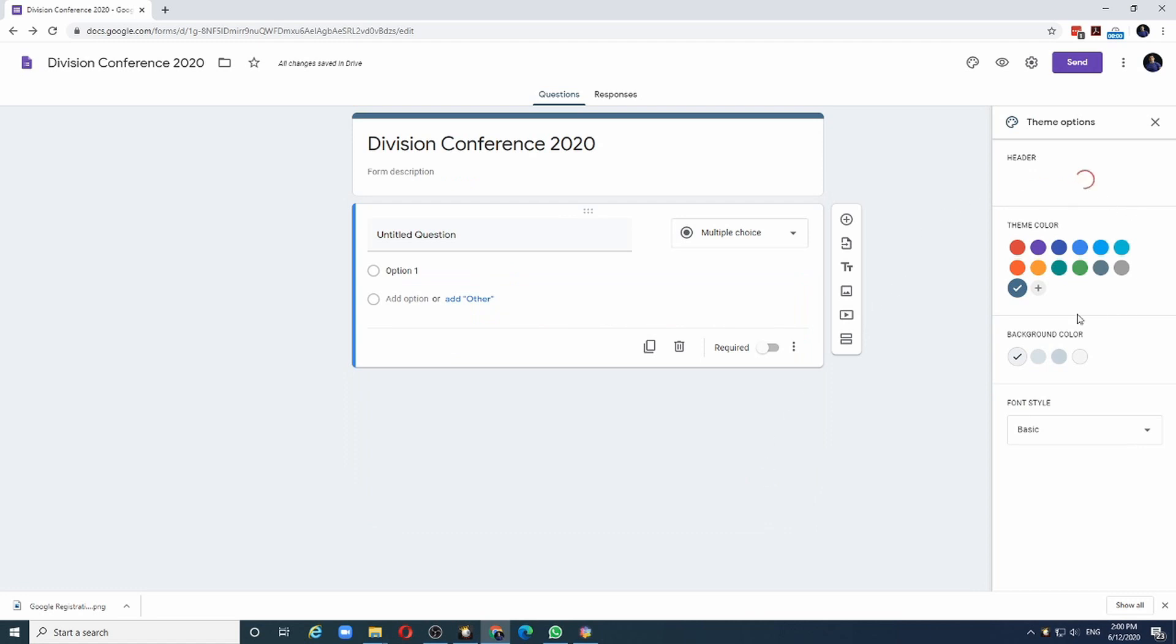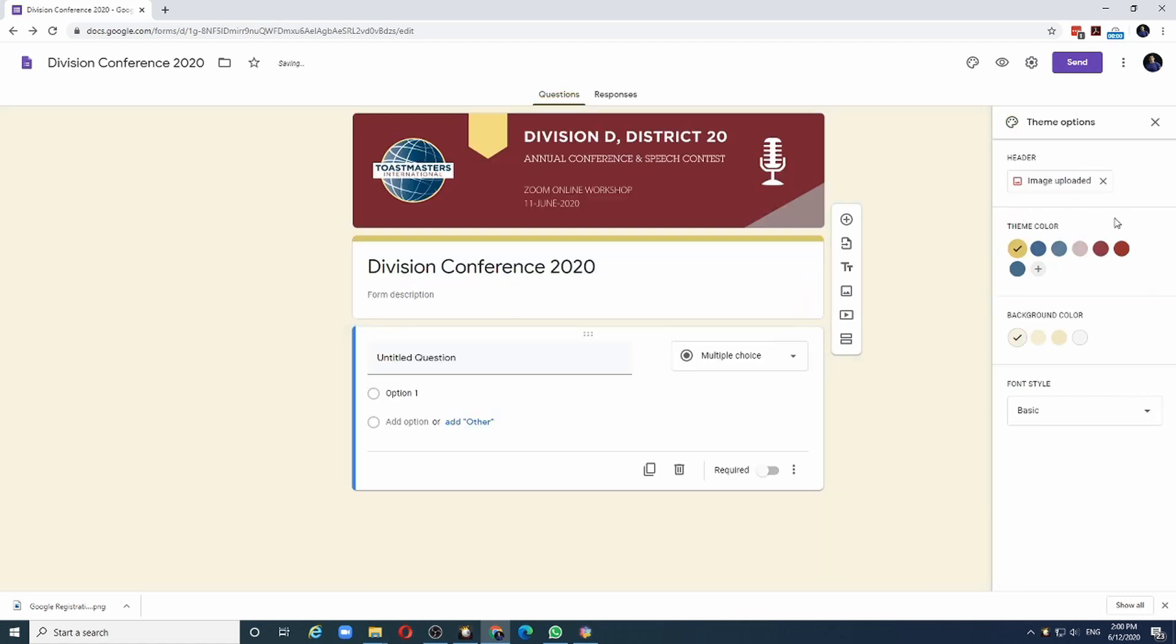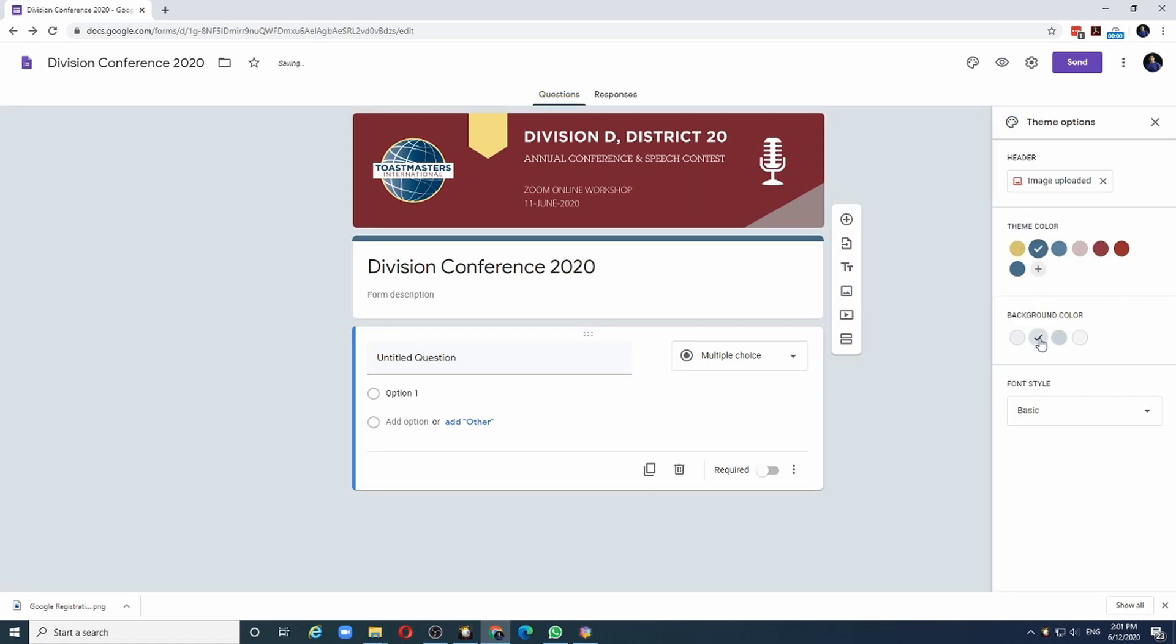And an interesting thing happens here. The theme colors automatically adjust to match the banner. I can change the theme color and the background to suit the banner. Next, let us give some description for the event.